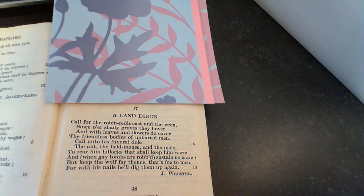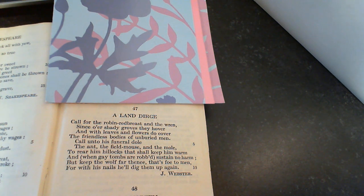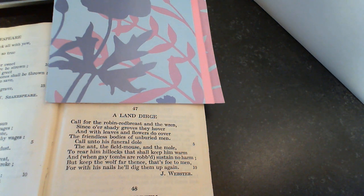Call for the robin redbreast and the wren, since our shady groves they hover, and with leaves and flowers do cover the friendless bodies of unburied men.